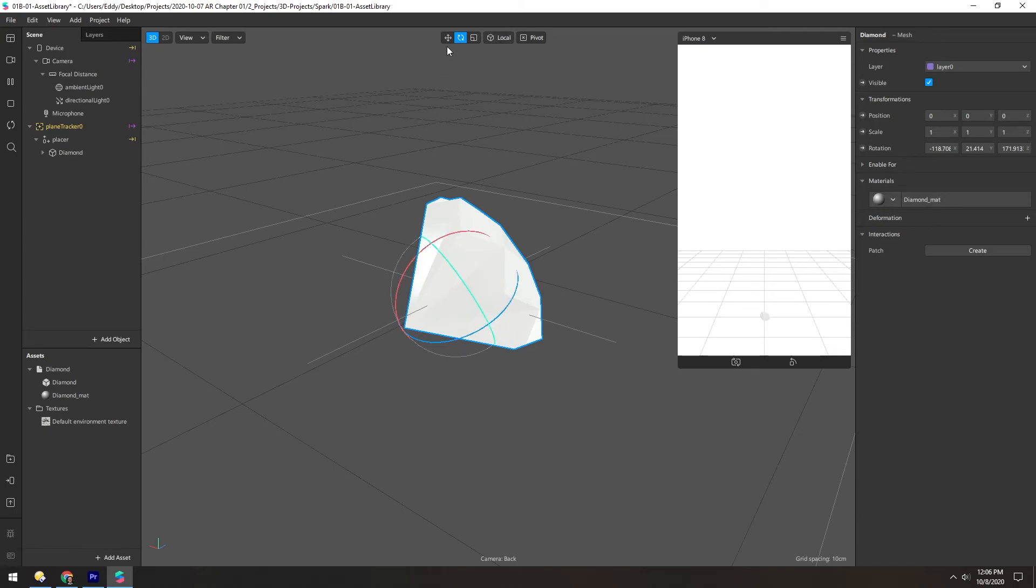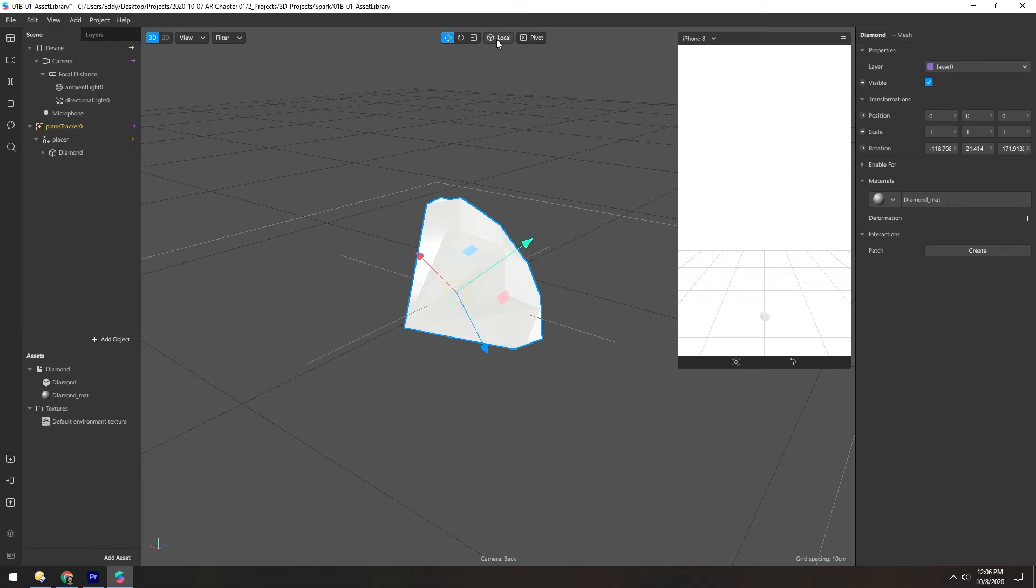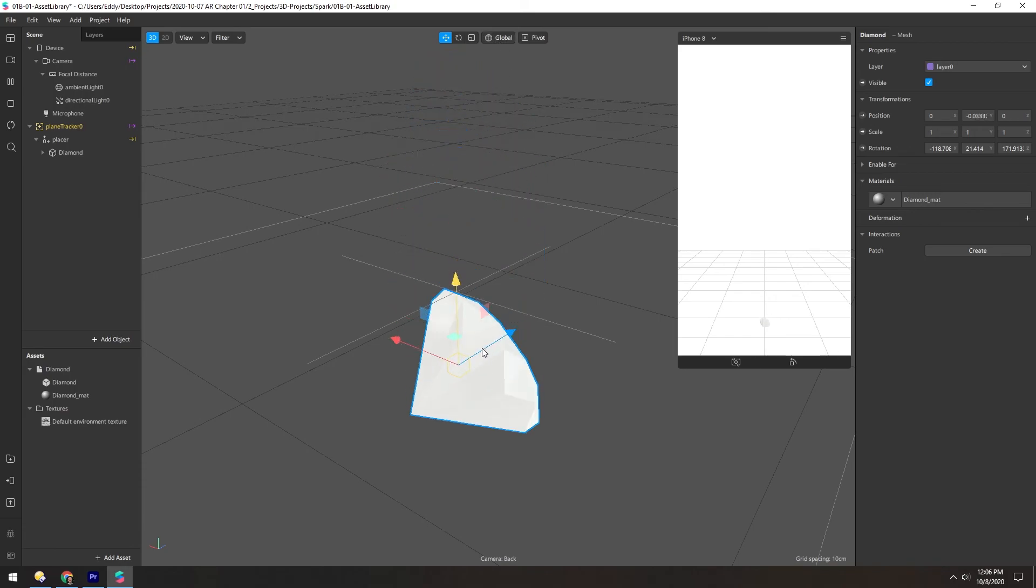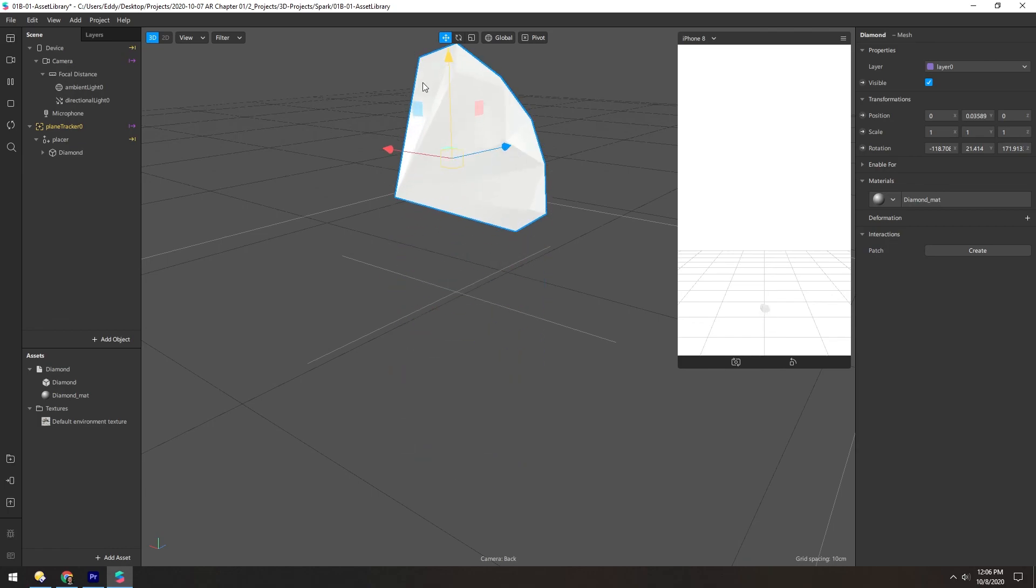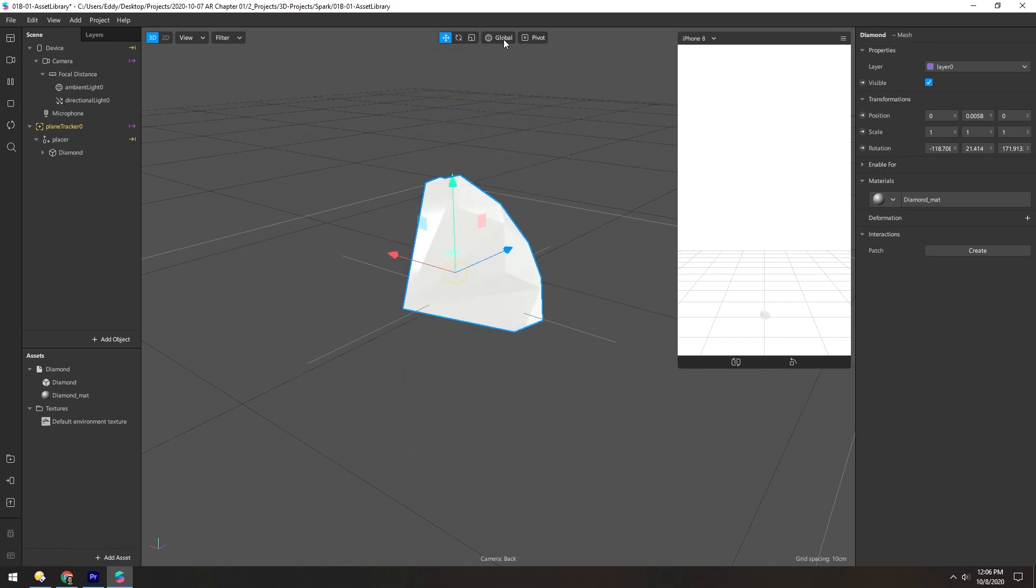And the same goes with translation. These axes are matched to the orientation of the object. And if we switch over to global, they lock back into the world space, and so you can move it just along one axis in the global space.